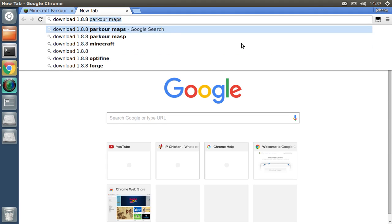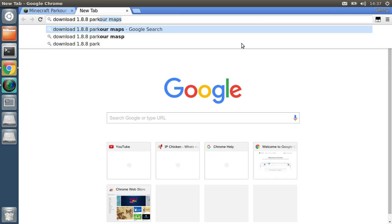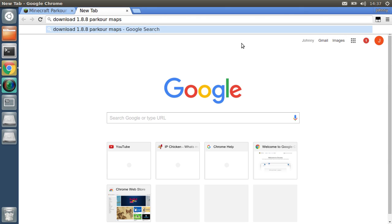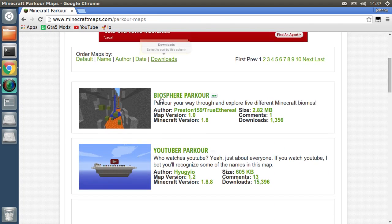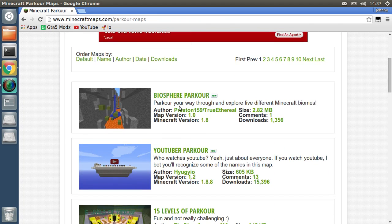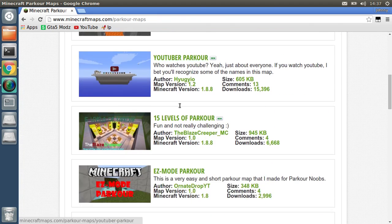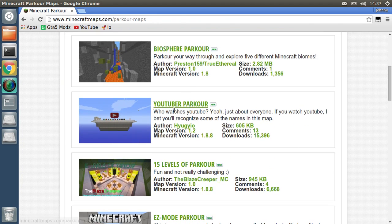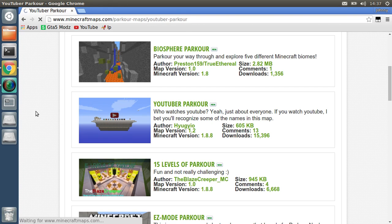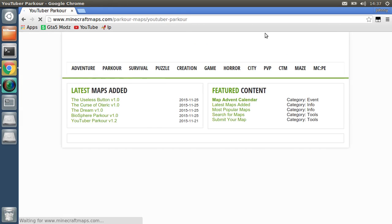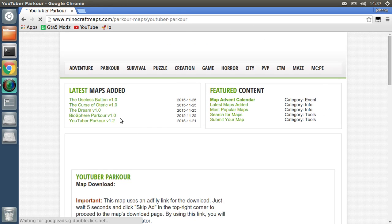Now put in your Minecraft version. I'm going to be doing a parkour map, so you could type in 'adventure' or 'puzzle', then type in 'maps' after it and search it up. But I'm going to be using this website for this. Let's do YouTube parkour, why not.